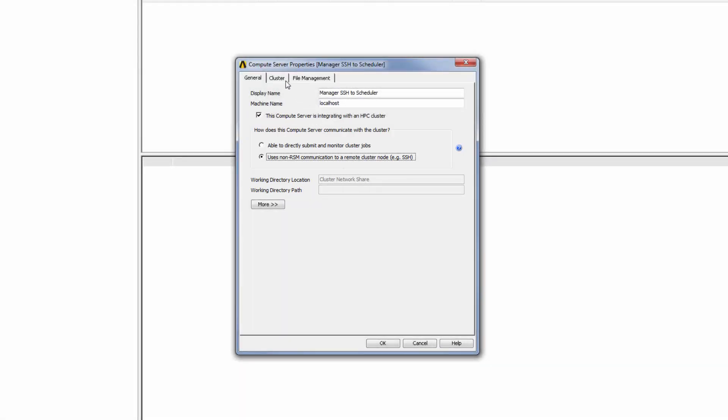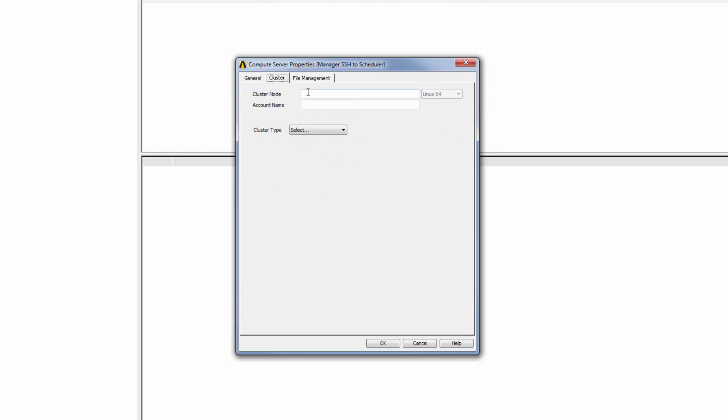Next, I'll select the Cluster tab so that I can set up the connection to the remote cluster machine. In the Cluster Node field, I'll specify the machine name of the cluster node that is the submission host or head node and that will perform the job scheduling. I then need to specify the account name that will be used to submit jobs to the remote machine.